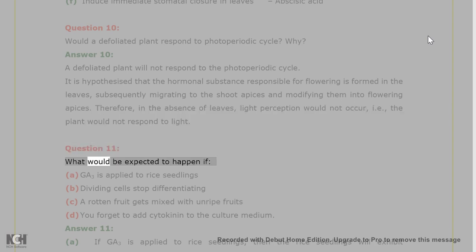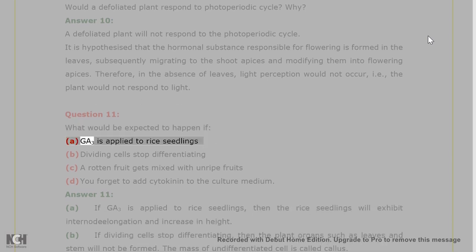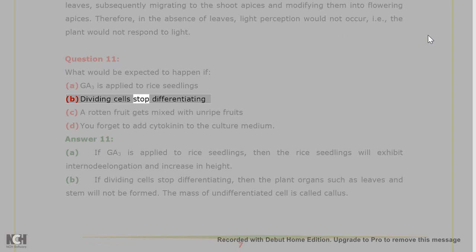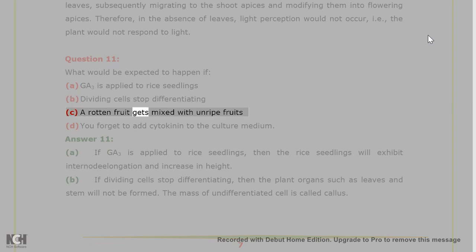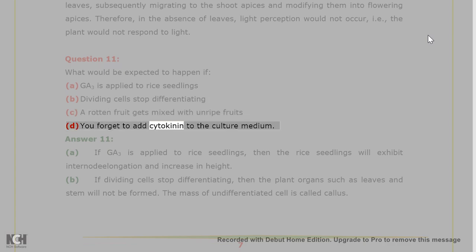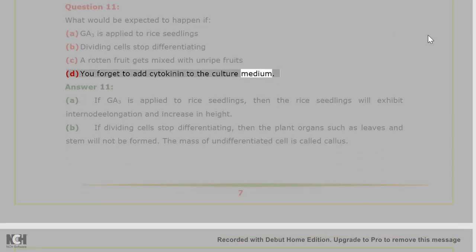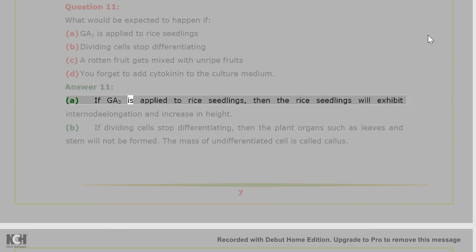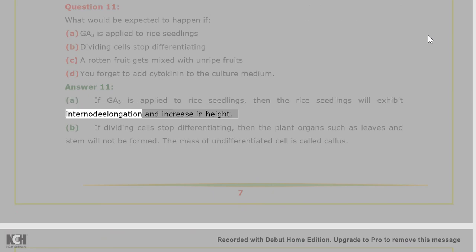Question 11. What would be expected to happen if: A. GA3 is applied to rye seedlings? B. Dividing cells stop differentiating? C. A rotten fruit gets mixed with unripe fruits? D. You forget to add cytokinin to the culture medium? Answer 11. A. If GA3 is applied to rye seedlings, then the rye seedlings will exhibit internode elongation and increase in height.